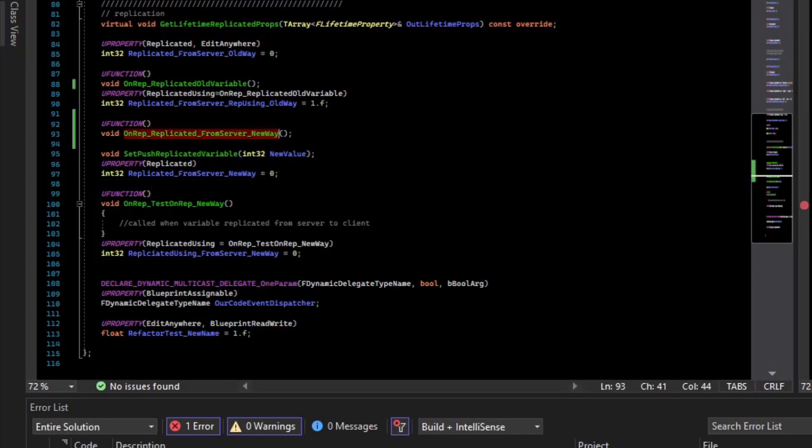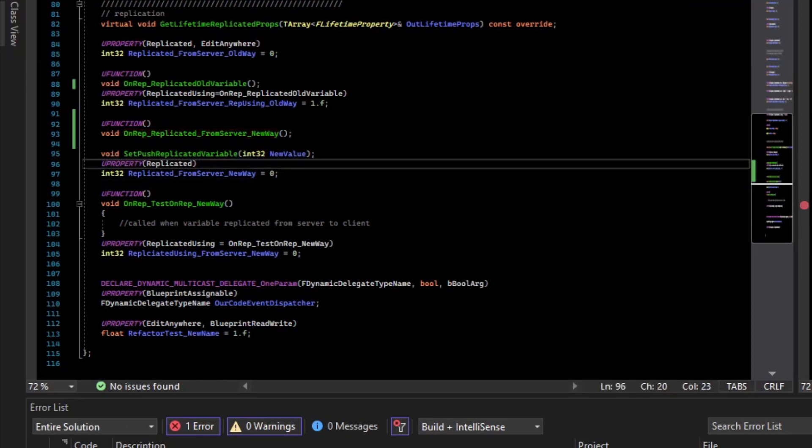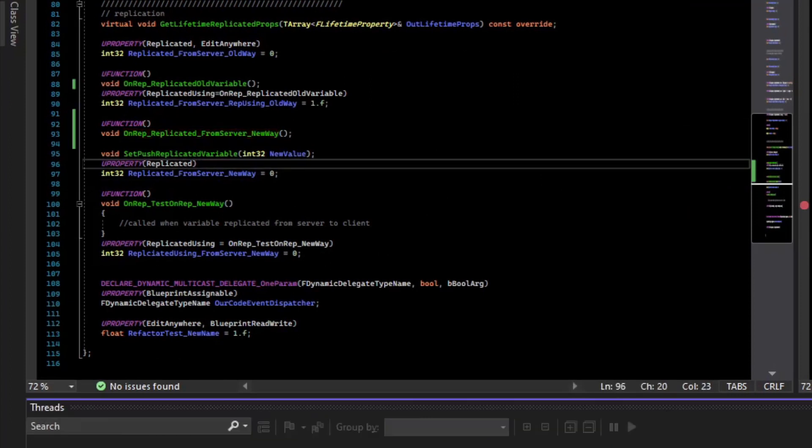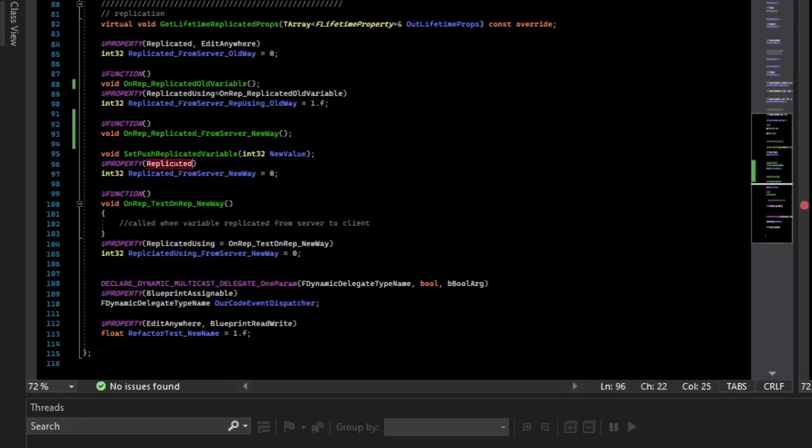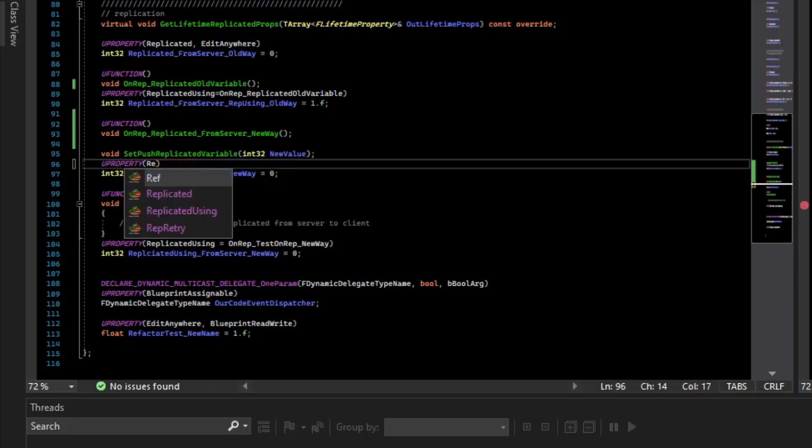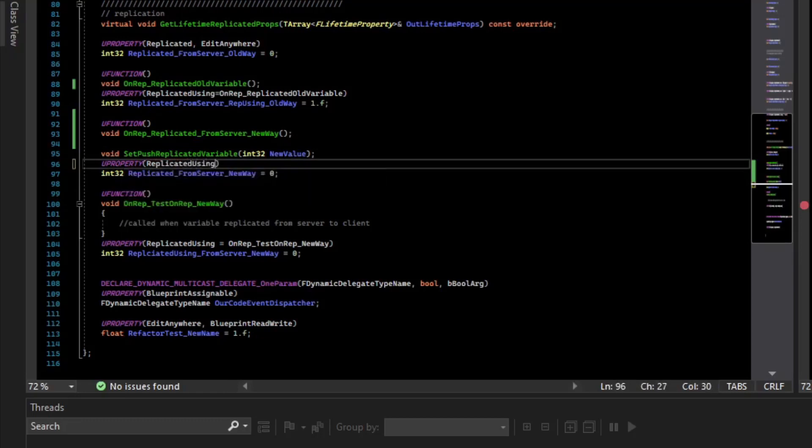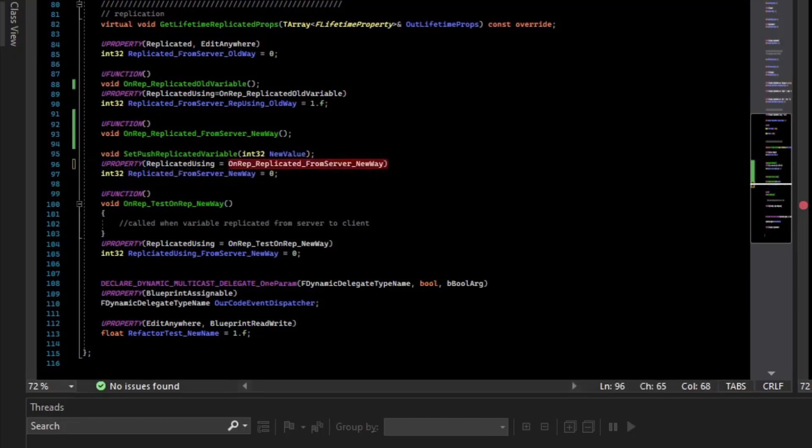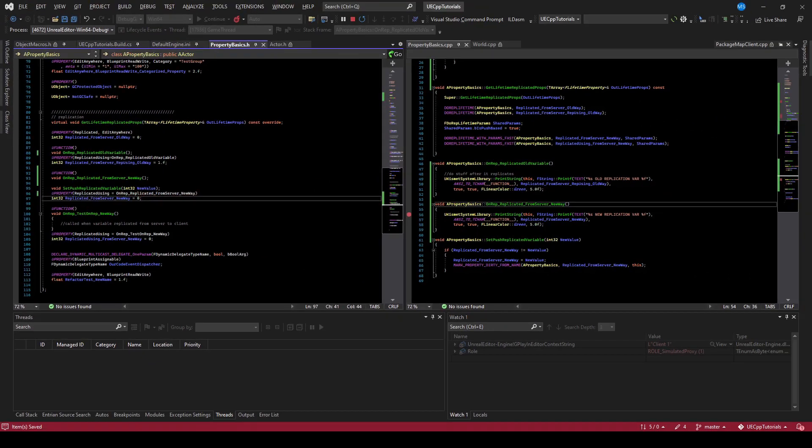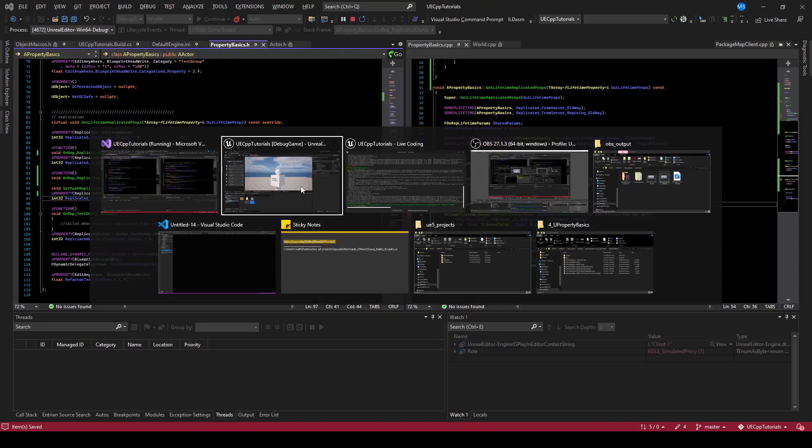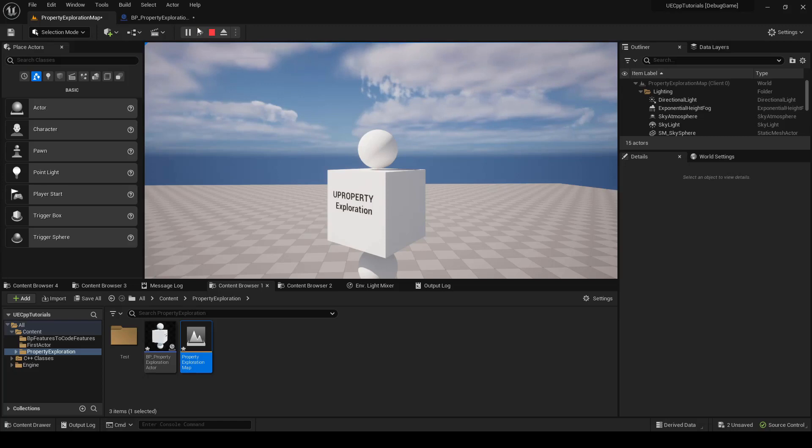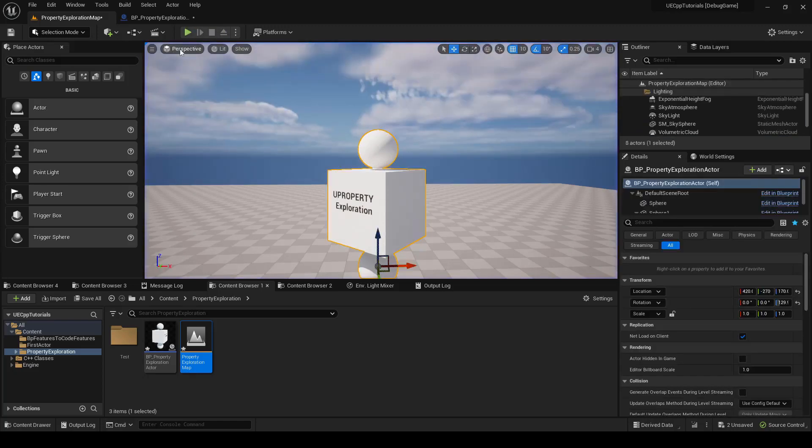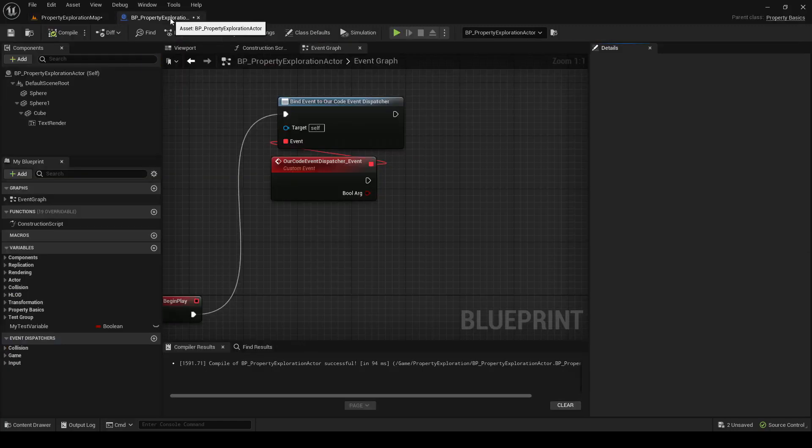So instead of replicated, that will be replicated using, and then the name of the function, which is the onrep, replicated from server new way. So if we save that, stop and recompile.